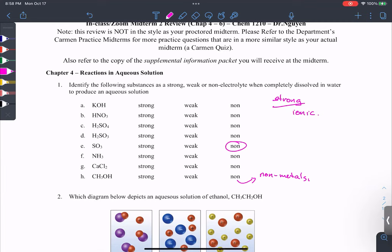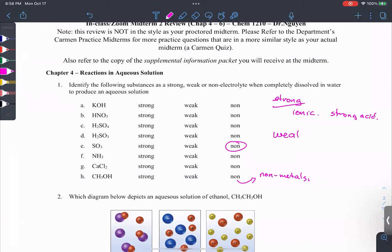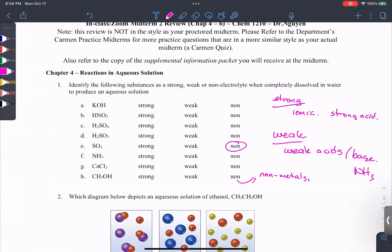Strong electrolytes are always ionic compounds or strong acids. If you name it using ionic naming rules, it's a strong electrolyte. Memorize the seven strong acids: HCl, HBr, HI, nitric acid, sulfuric acid, chloric acid, and perchloric acid. Everything else — if it's an acid but not one of those seven — is a weak acid. Weak electrolytes are always weak acids or weak bases; the only weak base you need to know is NH₃.